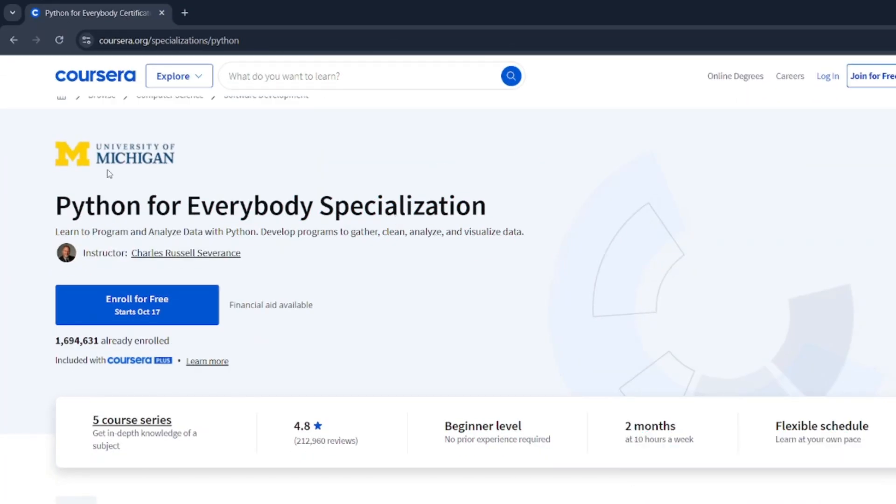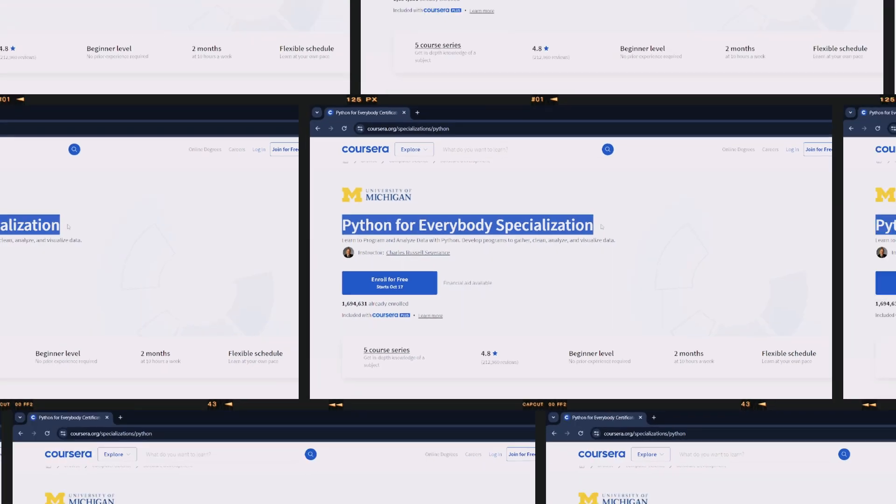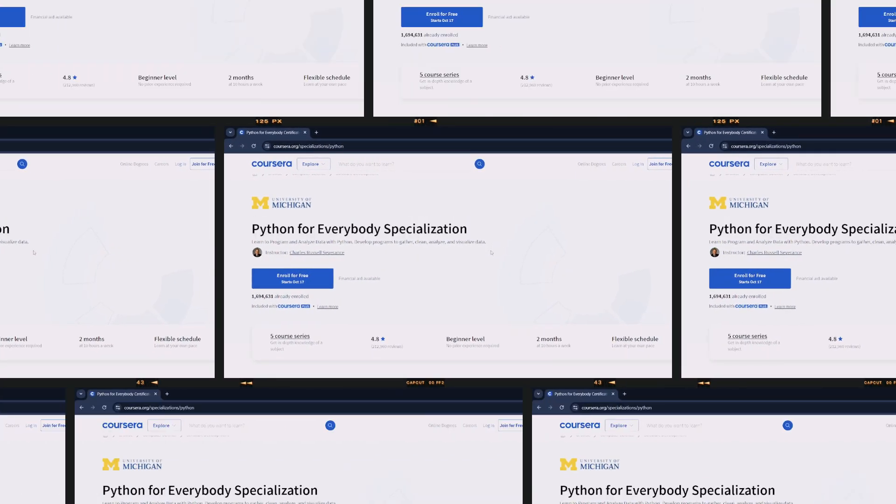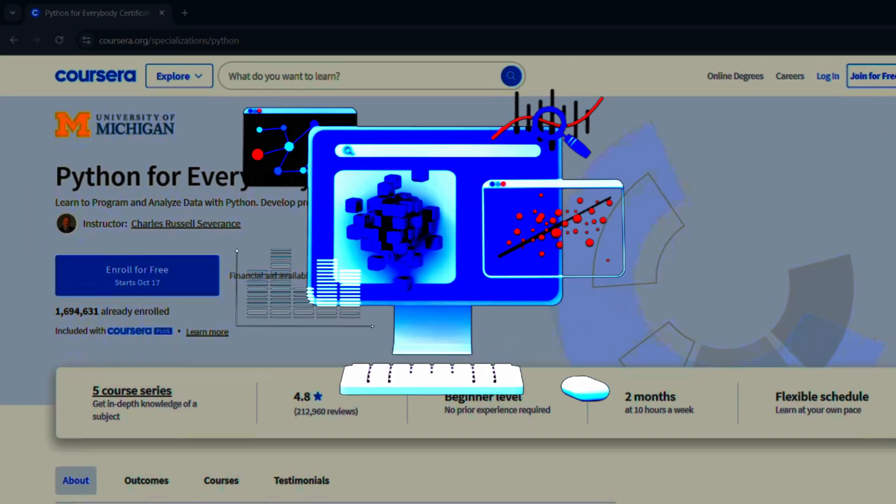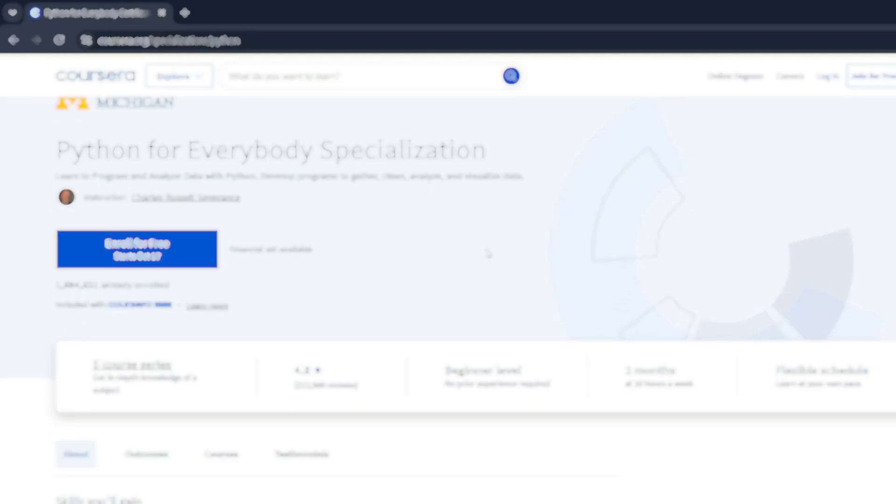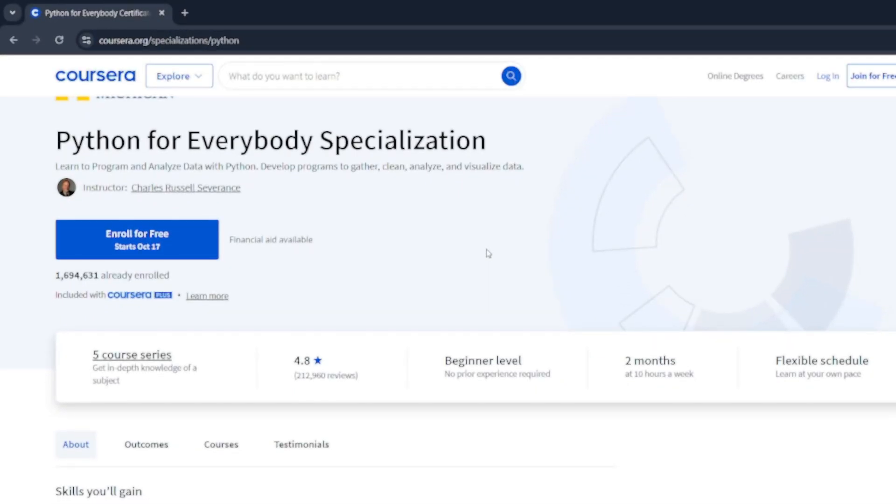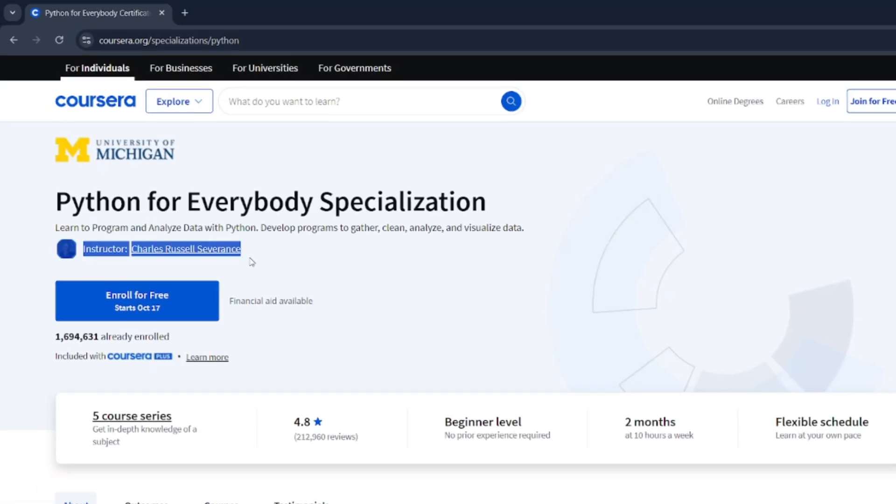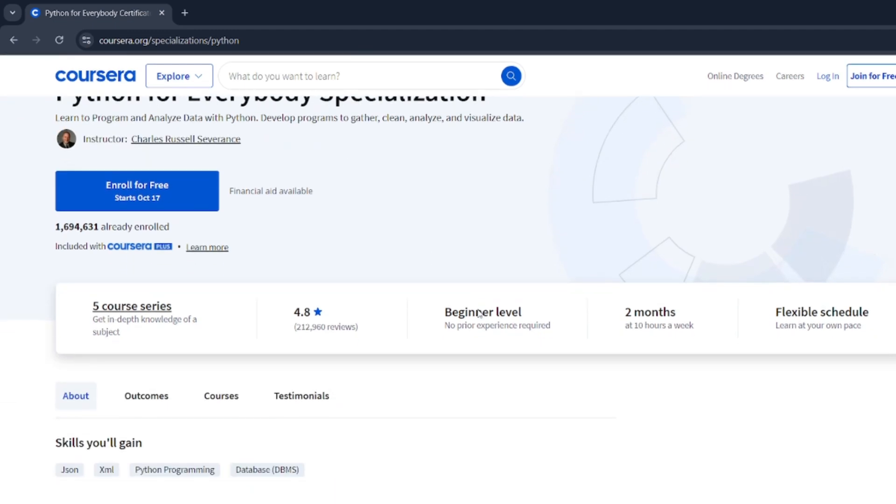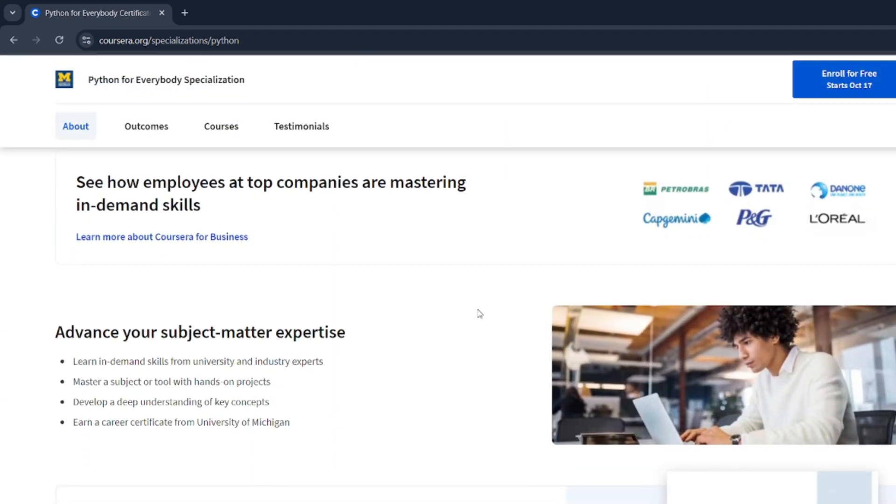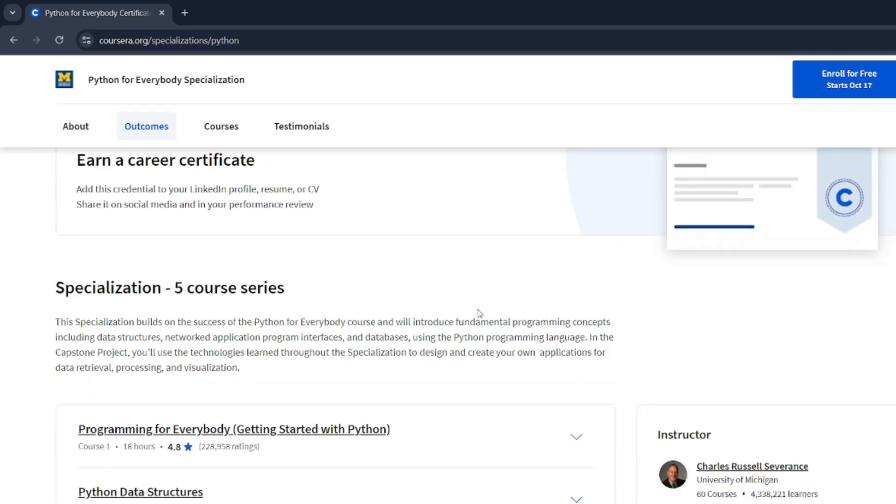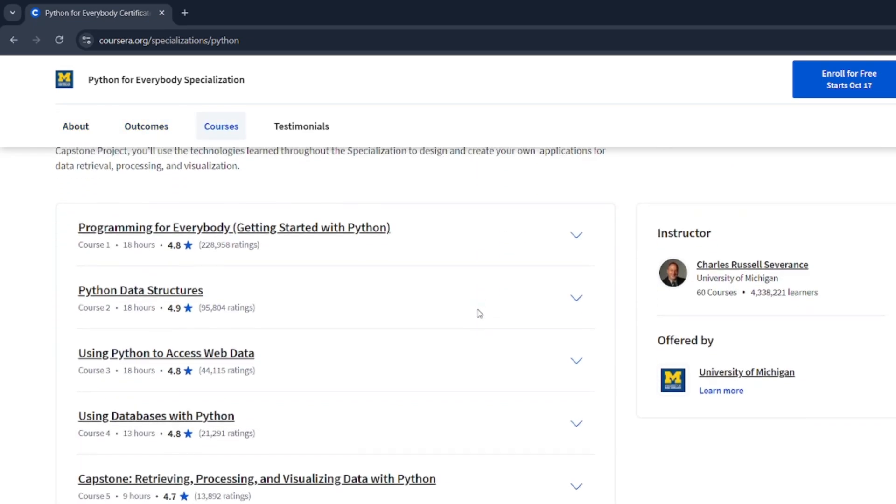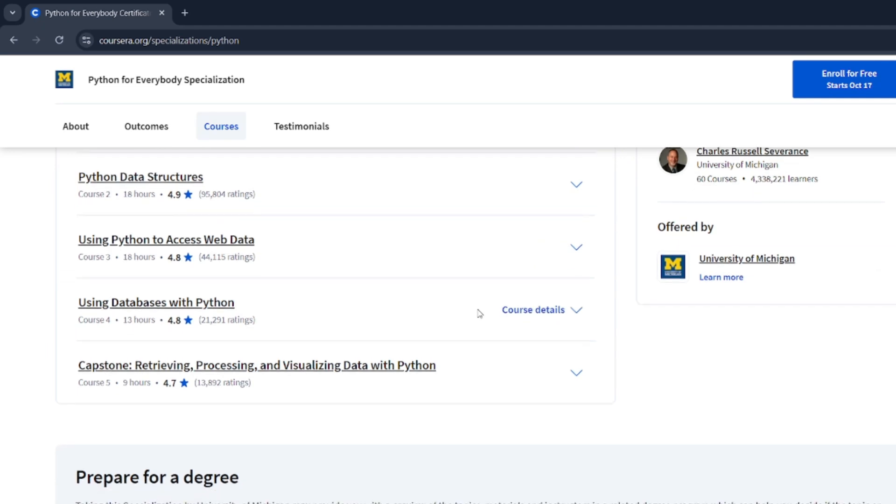Next up, we have Python for Everybody Specialization. Python is not just popular, it's versatile—from web development to data science. The Python for Everybody Specialization on Coursera is perfect for beginners. It's taught by Dr. Charles Severance, a professor with a unique talent for breaking down complex topics. Over the course of several modules, you'll learn everything from basic syntax to building simple applications.